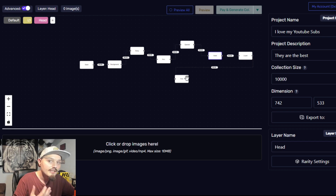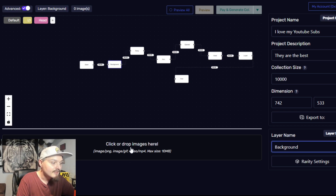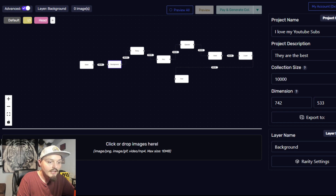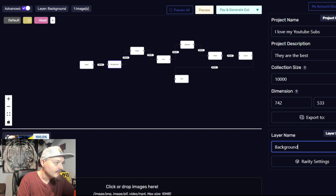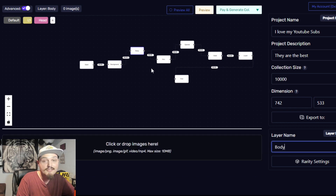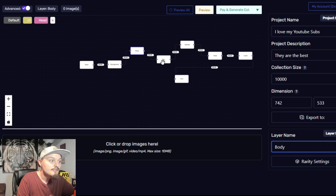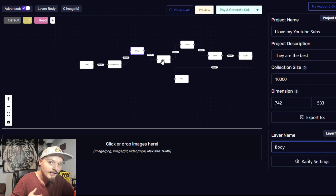Each one of these layers has a dropdown that you can use. If we go to background, you can click or drop images here. Let me drop in the thumbnail of the last video — so now we have one file in the background. You can do this for each one; if I click onto a different layer there's nothing there yet. Each one of these blocks is a layer, and under each layer you can add all the different options.